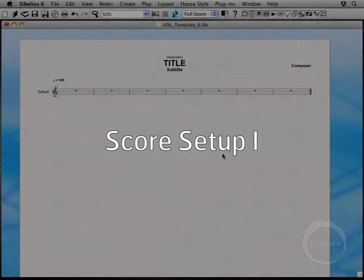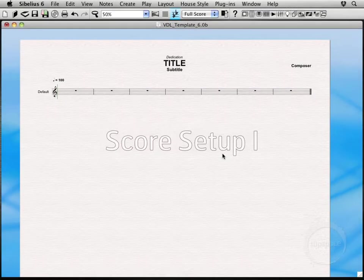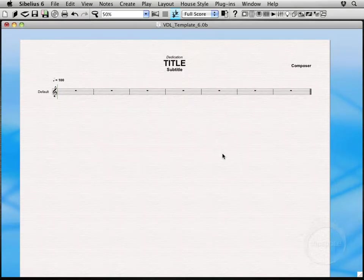Hi, welcome back. Alright, so we've got our sound set installed and we've got a few playback configurations created.